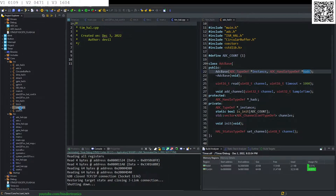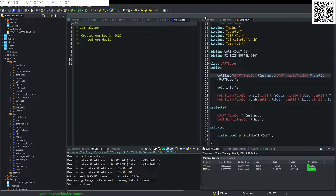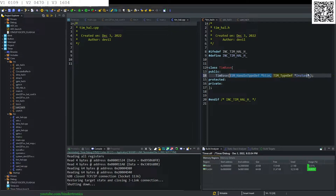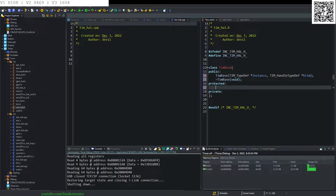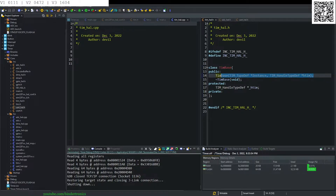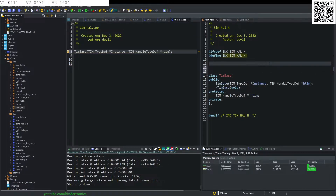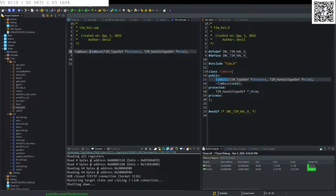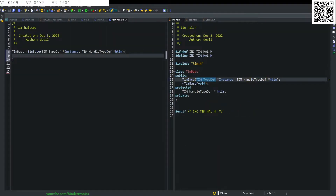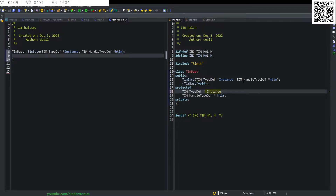We verify the order of instance and handle parameters for consistency — checking that our UART handle has instance then handle. Our TimerBase needs those swapped around. We create our destructor and the protected variable is going to be a TIM_HandleTypeDef pointer called underscore handle timer. In the constructor we hash include tim.h, create an instance dev, though we won't use the instance much.